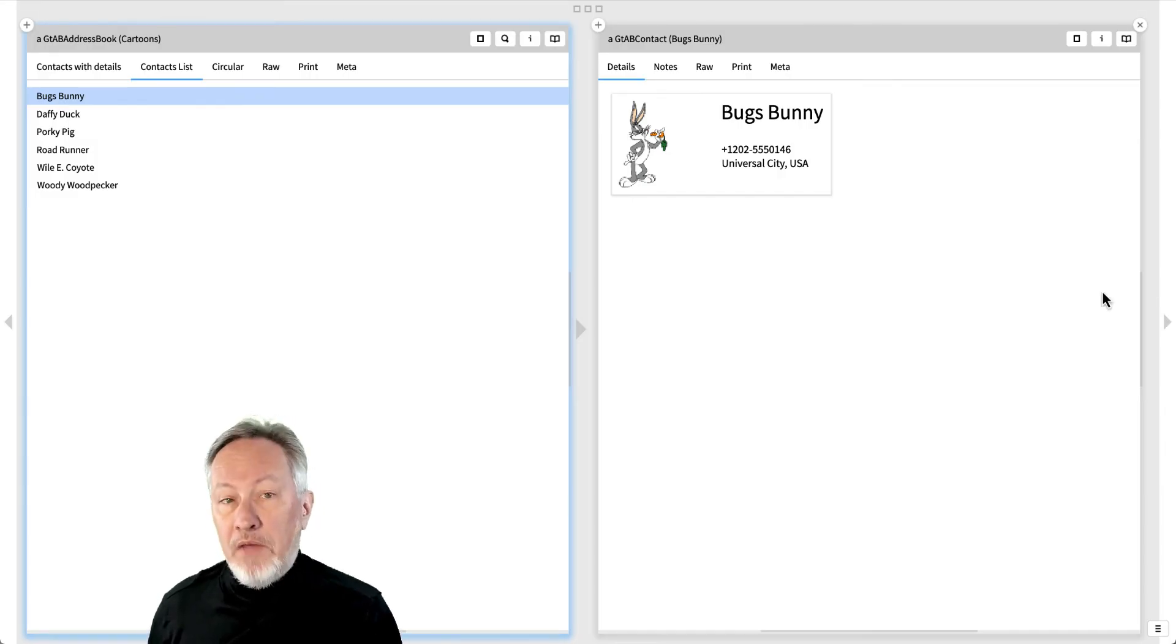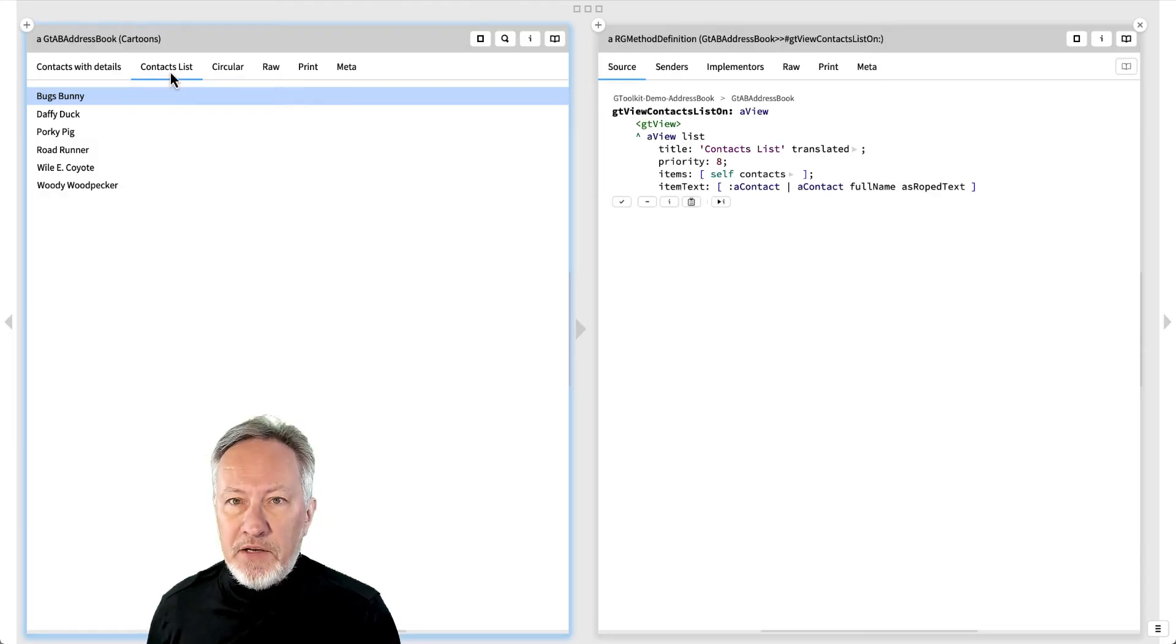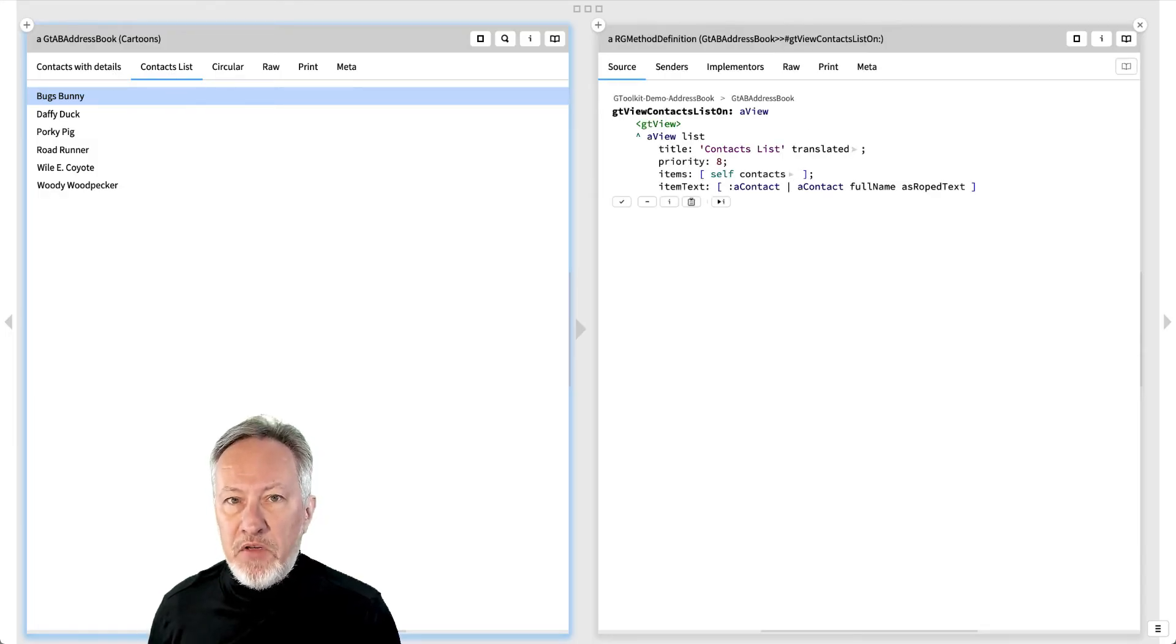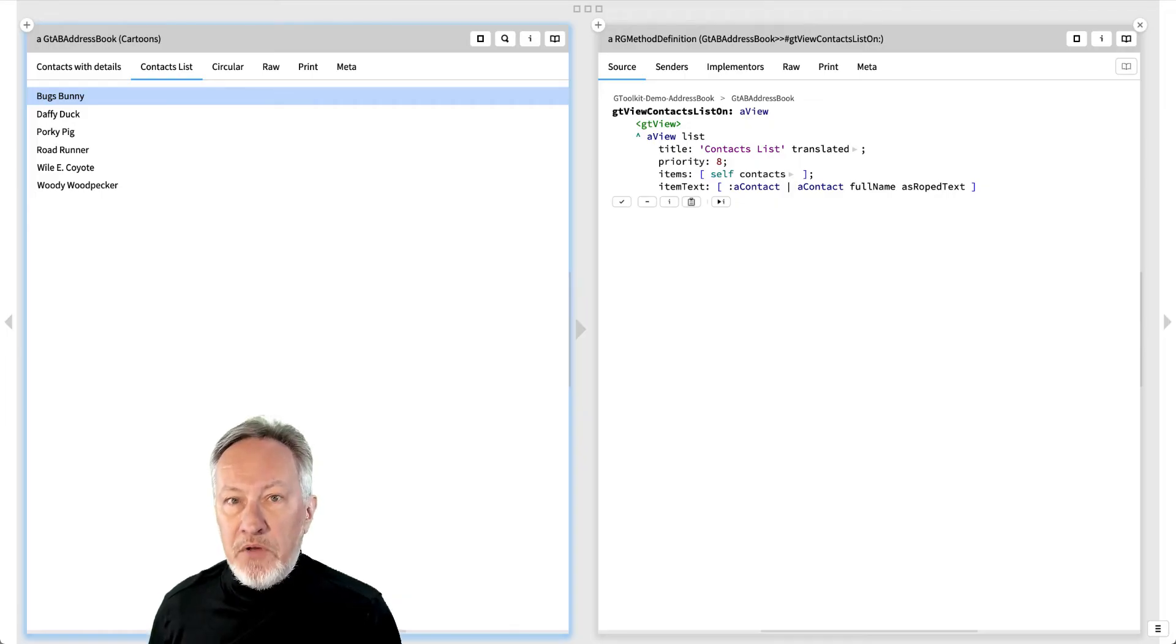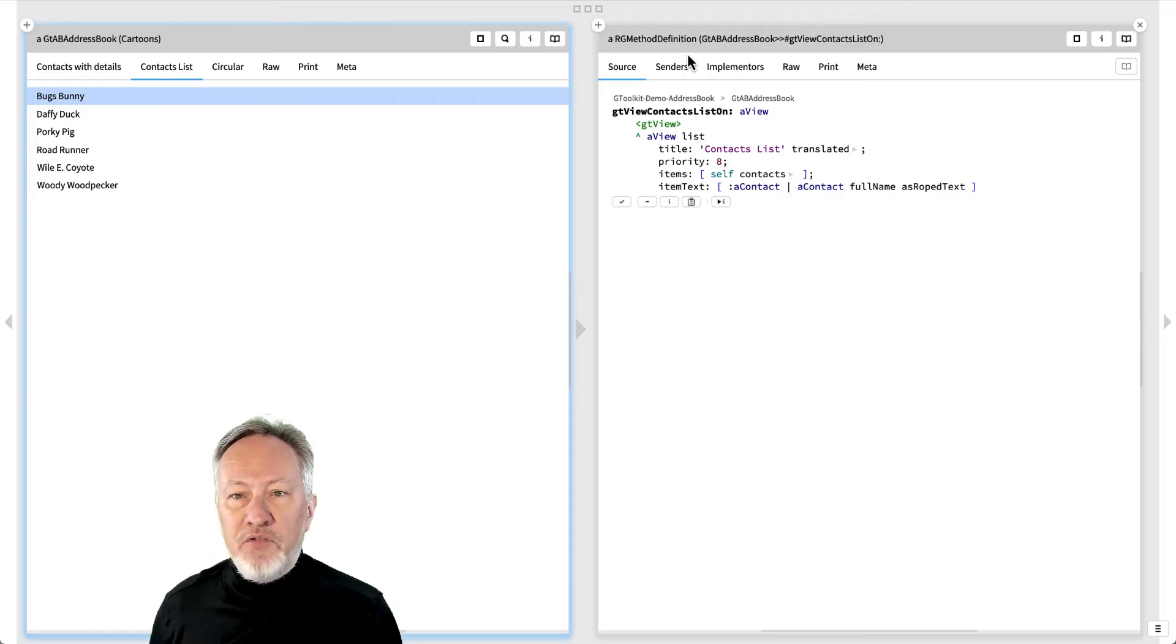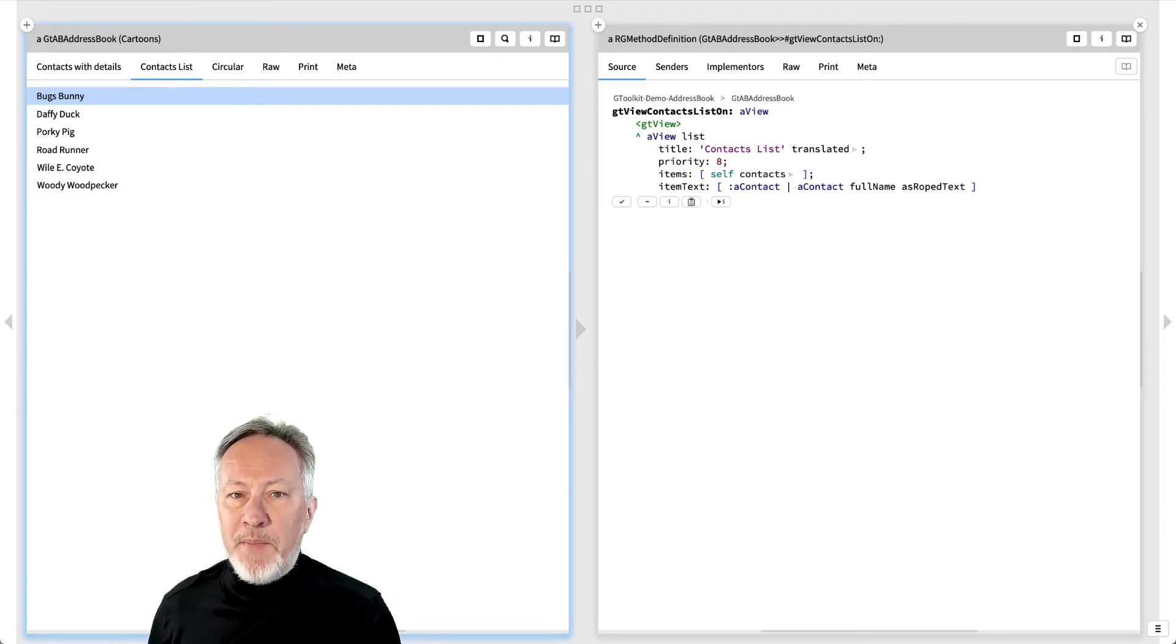If you option click on the title of any view, the inspector will show you the source code of the view. Here we see that the code behind the view is an ordinary method of GTAB address book, the class of the object we are inspecting.